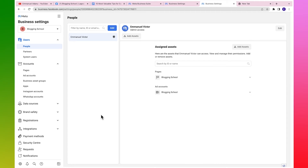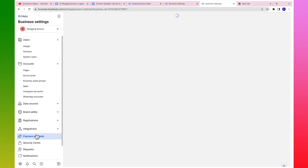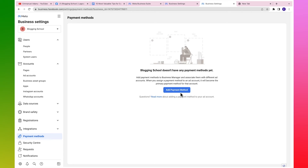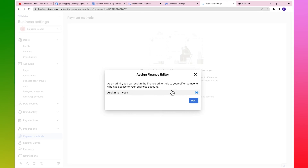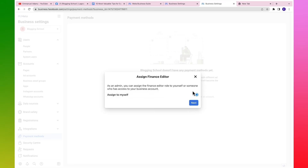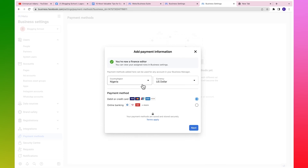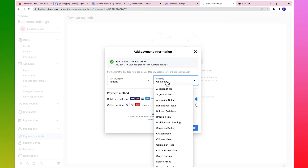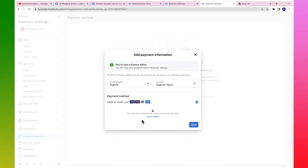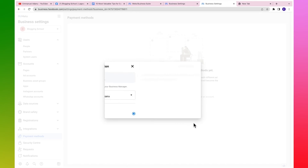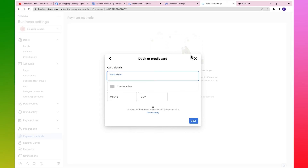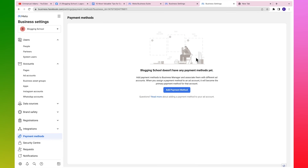To add a payment method to your business account, go to business settings and come over to payment methods. Right now it shows no payment method. Click on add payment method, assign finance editor to yourself, click on next, select your currency - change it to Naira - and then you'll have the option for debit or credit card. Click next and add the card you want to use. It's that simple.